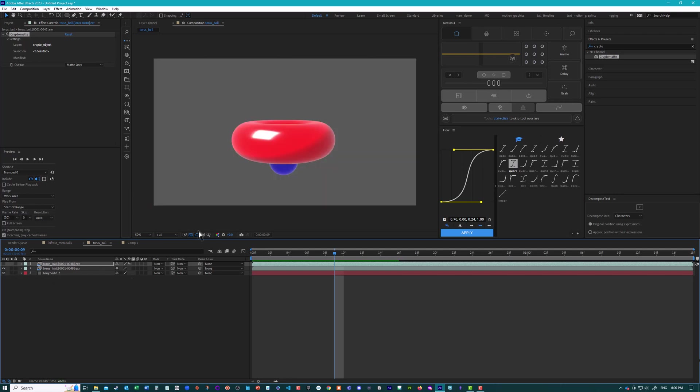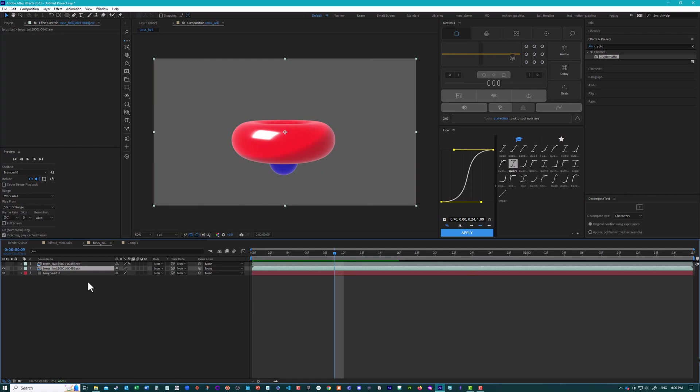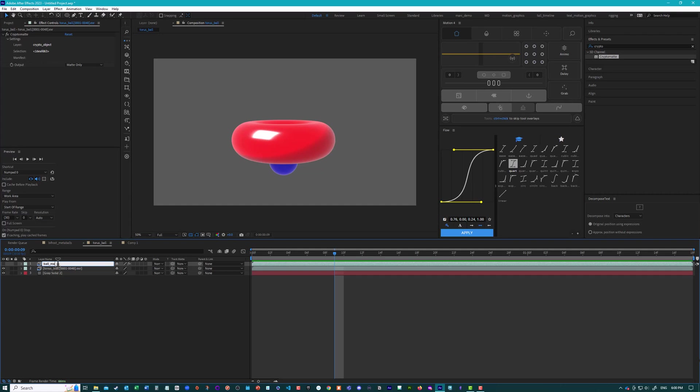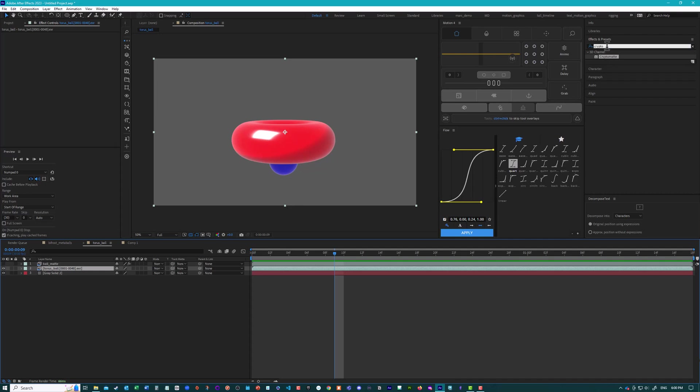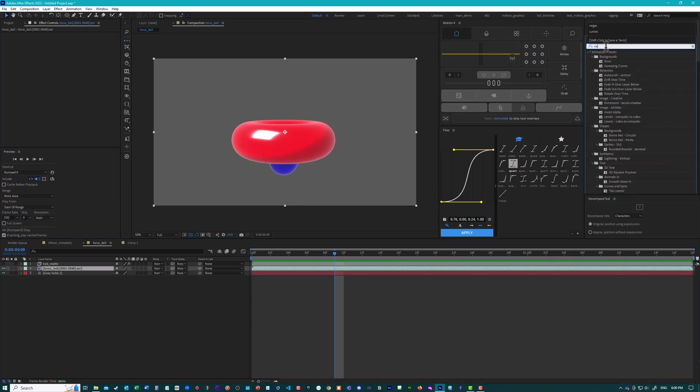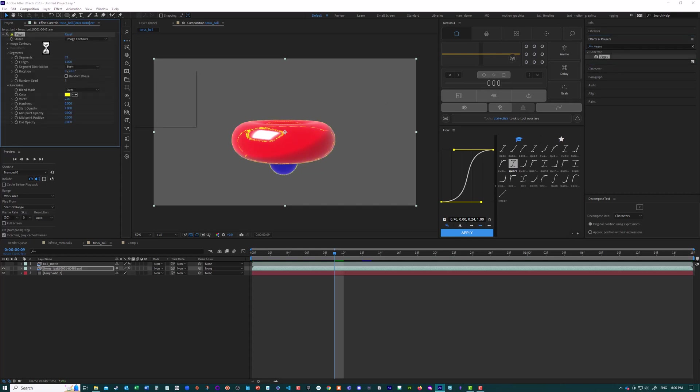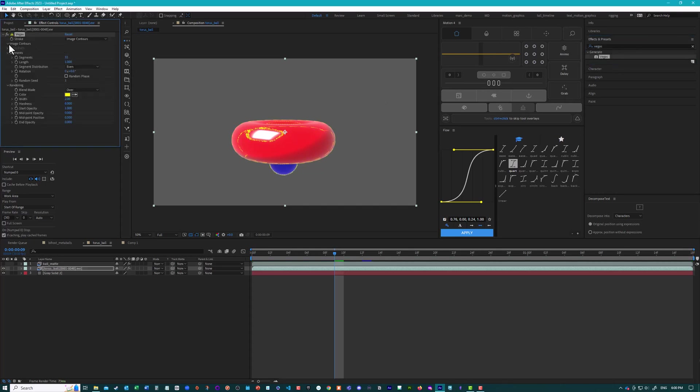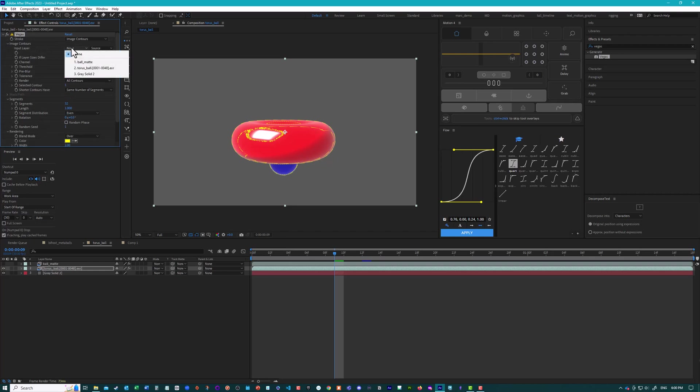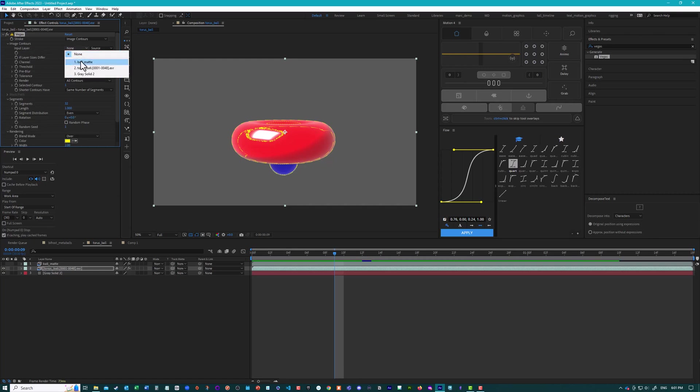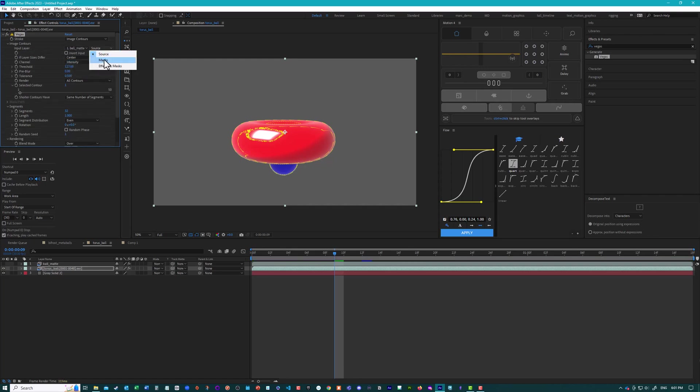So I'm just going to hide this layer. Go back to the color layer here. Let me just rename this one. I'll call it ball mat. Go back to the RGB layer here. And we'll add a Vegas effect. And again, I'll just go through this setup so you can see. So image contours. Now something that's going to be different, which layer do we want to use? We want to use the ball mat layer here. And we want to use not just source, but mask or effects and masks, because it has to reference the crypto mat effect.